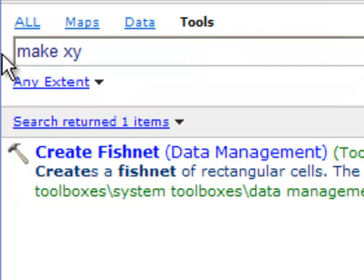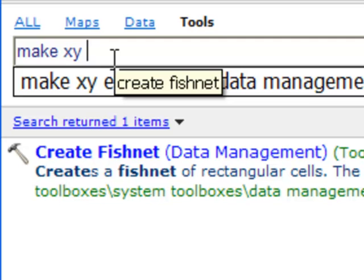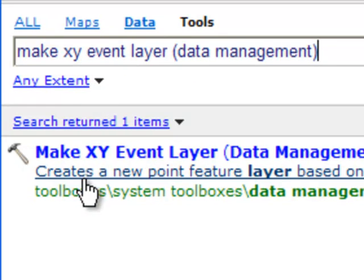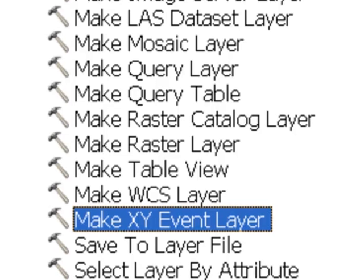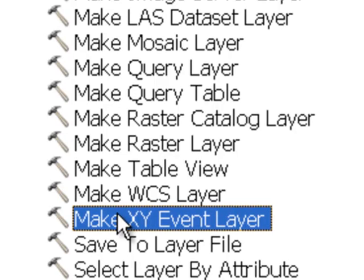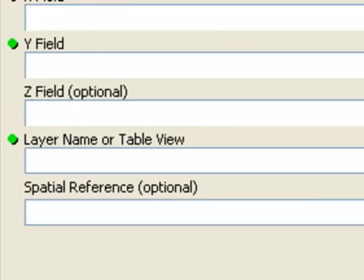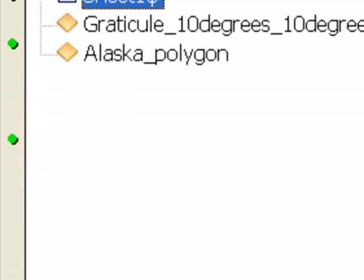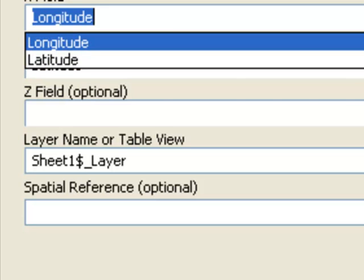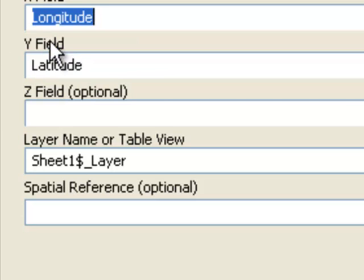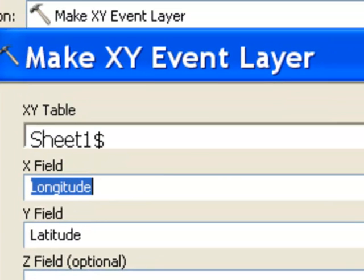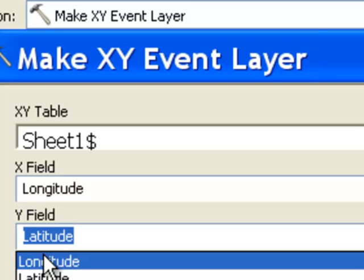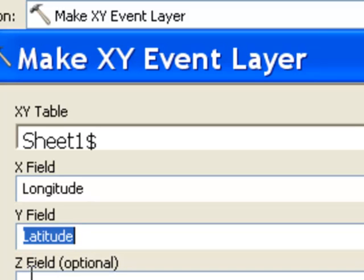We're going to use a tool called MakeXYEventLayer. That will allow us to make a point layer from our table. We've got our worksheet from our Excel, and then what field represents the x-coordinate? That will be the column called longitude. And what field represents the y-coordinate? That will be the field called latitude.